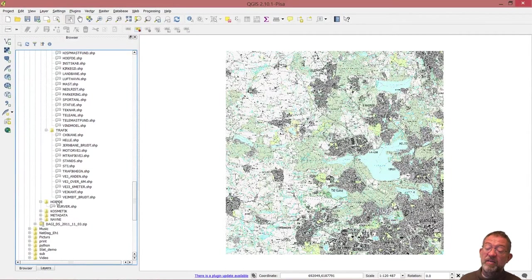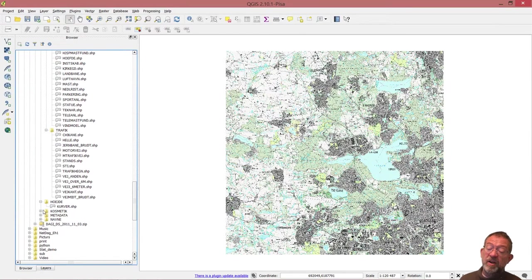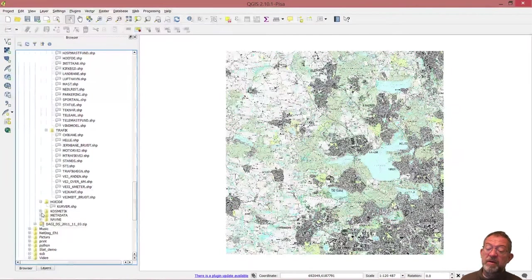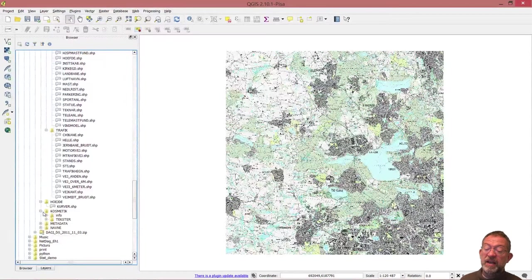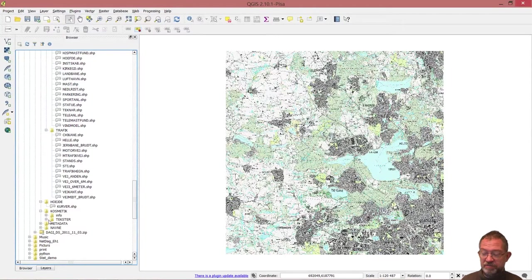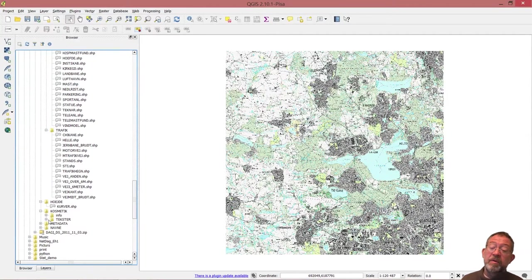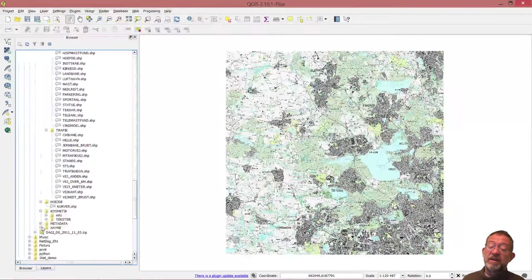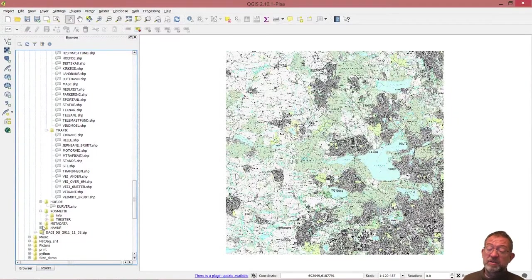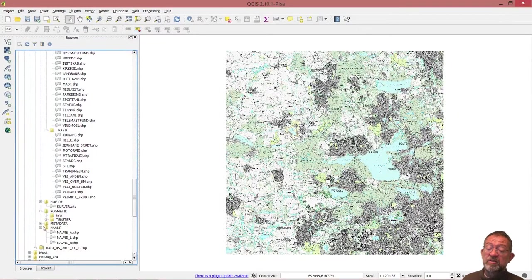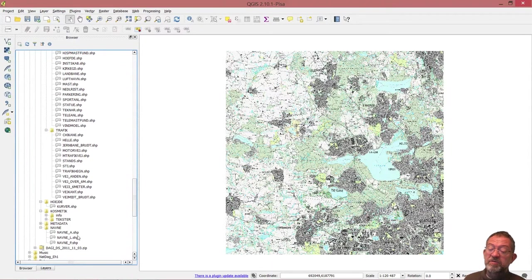Then we have cosmetic layers, which are annotations. We will look at them later.